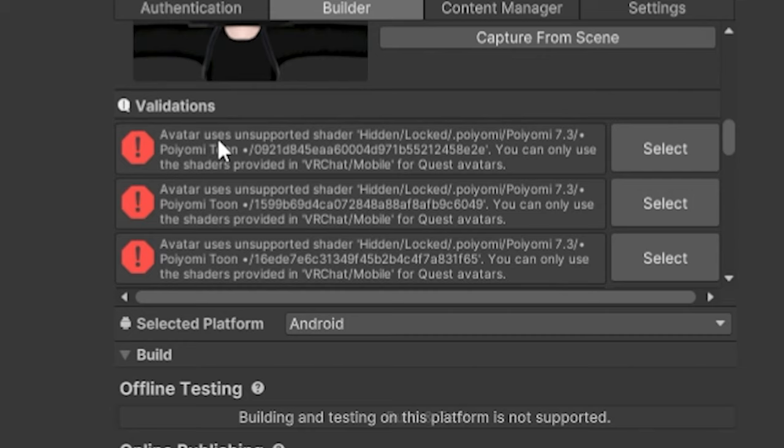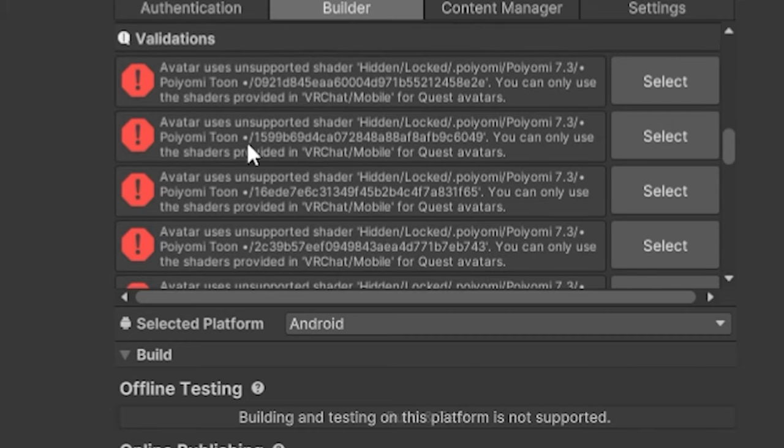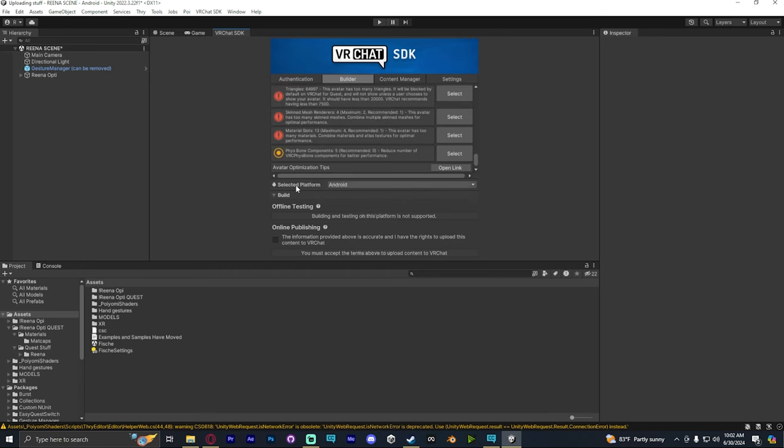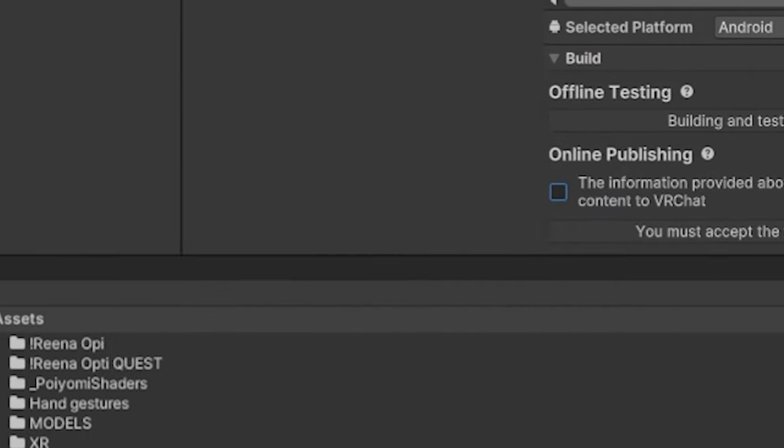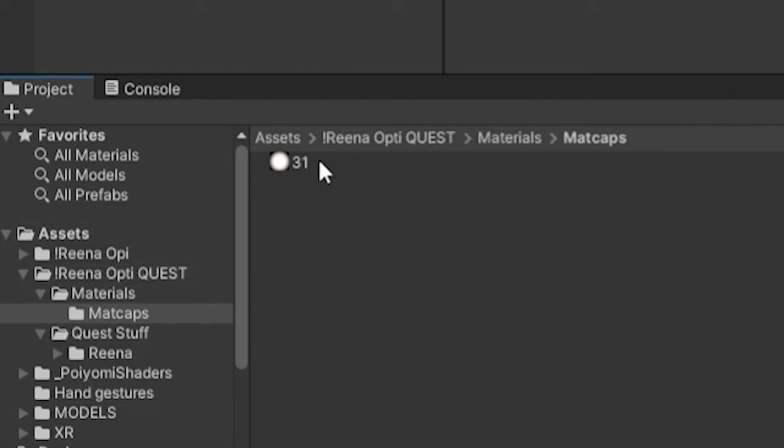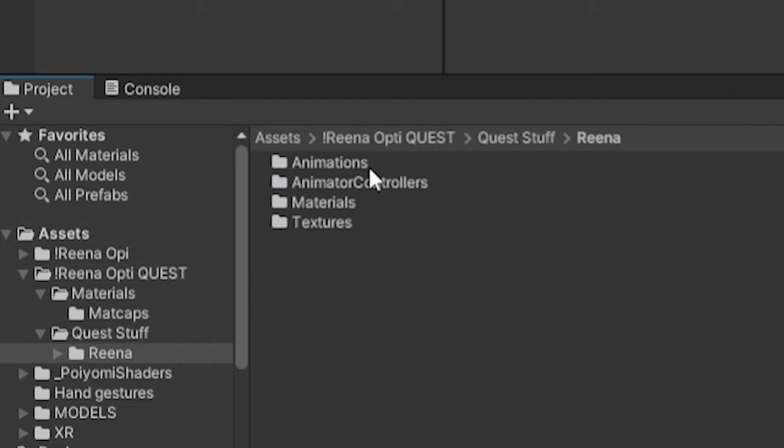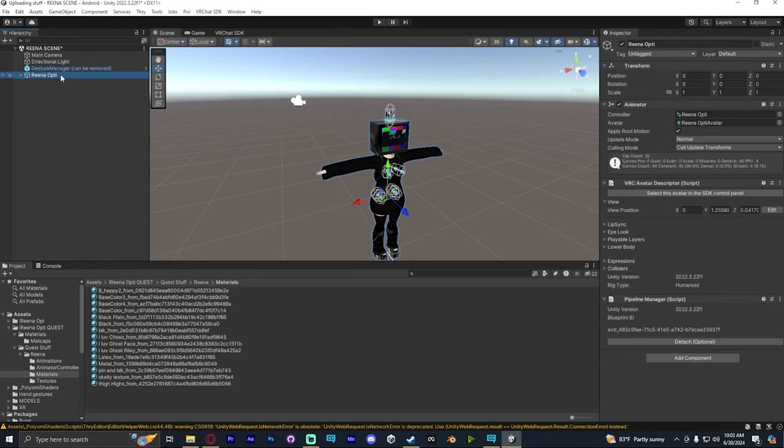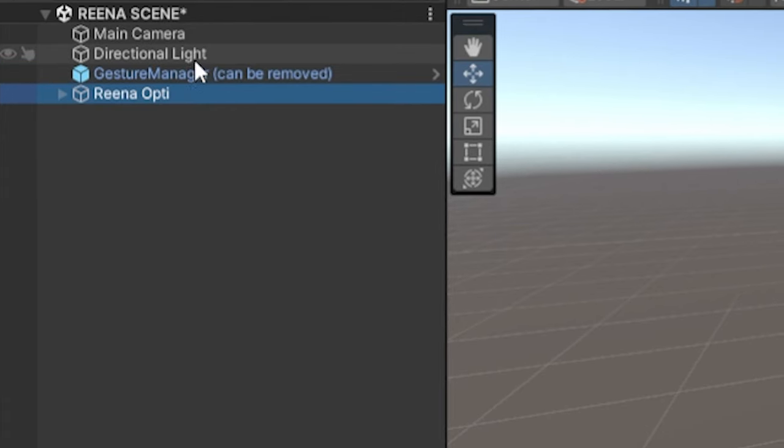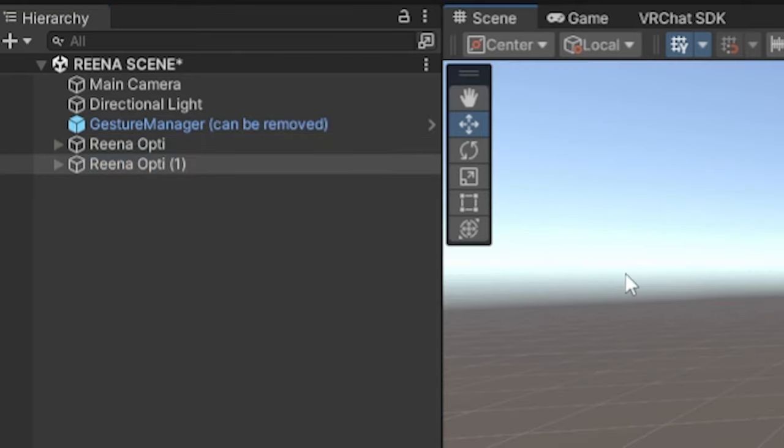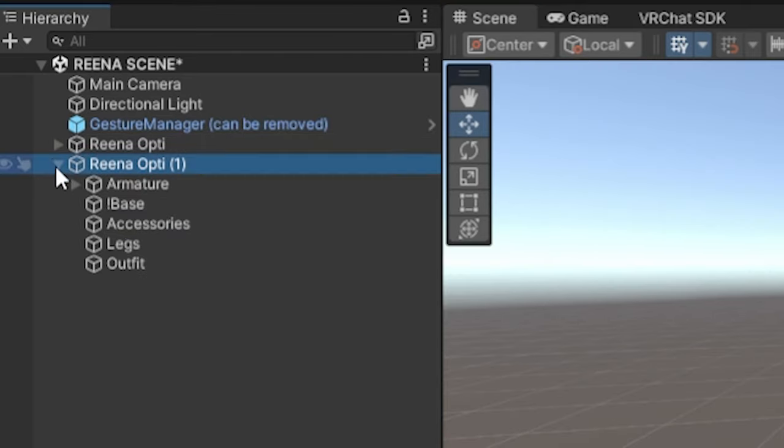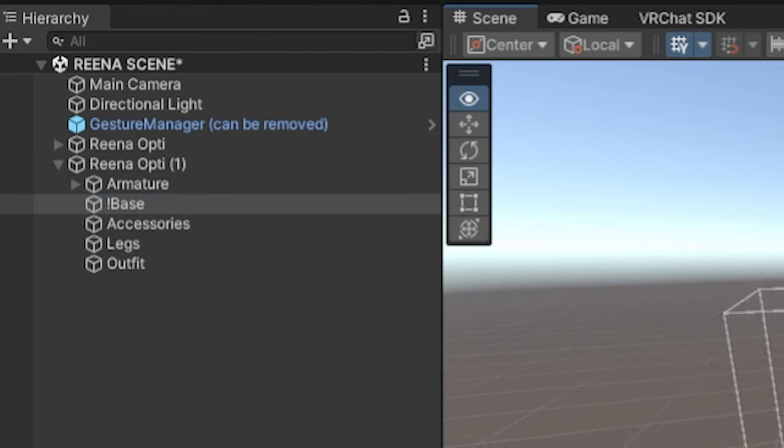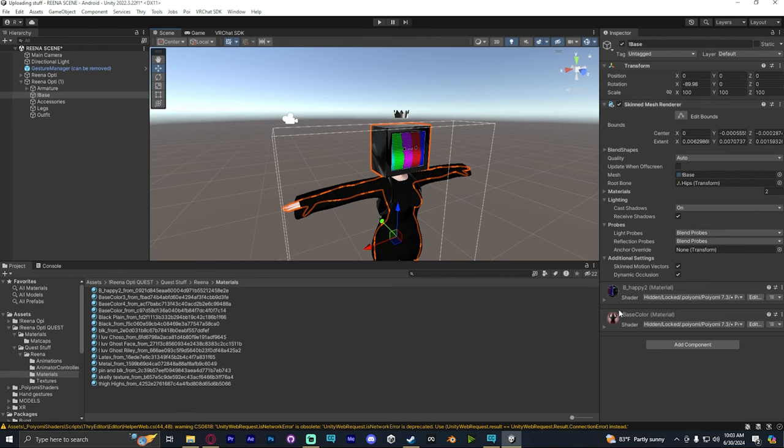Some of these, like Poyomi's shaders, we have to do manually for this avatar because there's not a separate avatar made for the quest version. So let's navigate our assets folder and actually go to the quest materials. Once we're there, we're going to go back to our scene view, click on our avatar, and press control D to duplicate them. Once the avatar is duplicated, click the dropdown next to the name, and we can see everything that makes up the avatar.